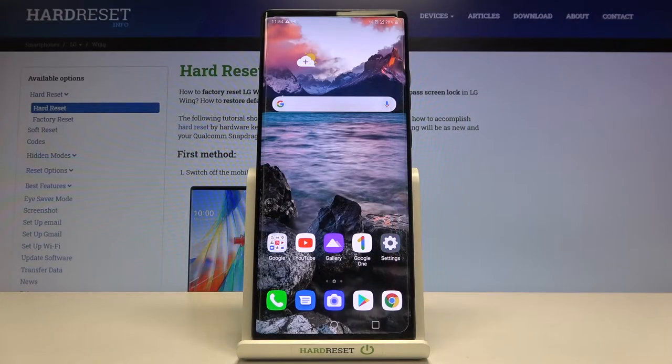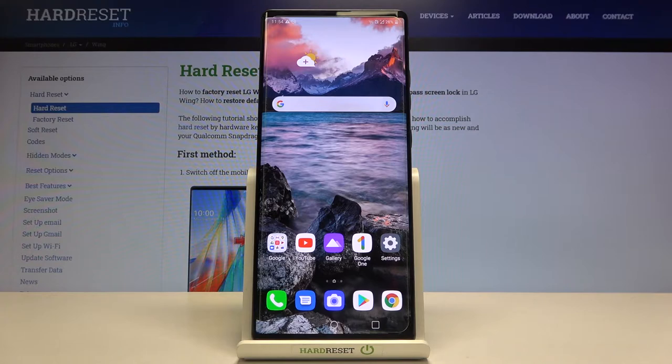Welcome! Here I've got the LG Wing and I'm going to show you how to take live photos in the camera app on this device.